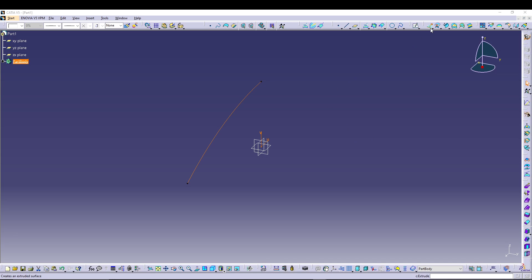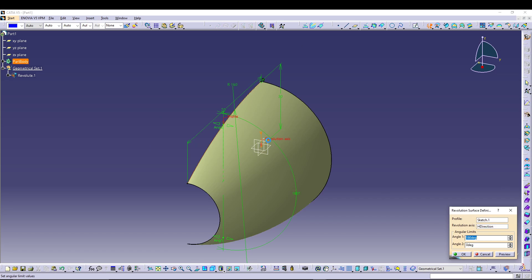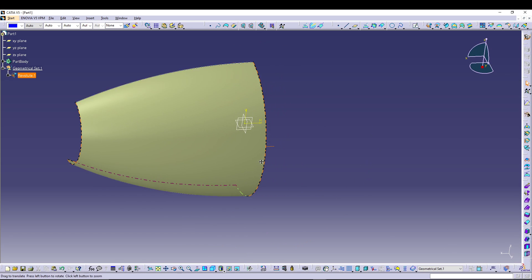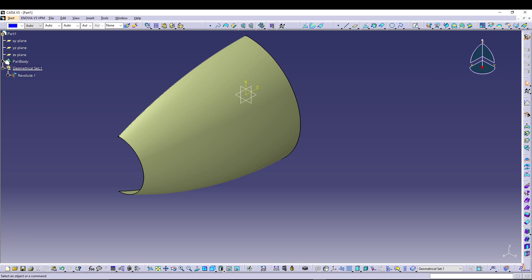Let's go for Revolve. If you see, it will take the default axis, so I'll just have to change the axis to the horizontal one. Press OK to confirm. Now we can hide Sketch 1.